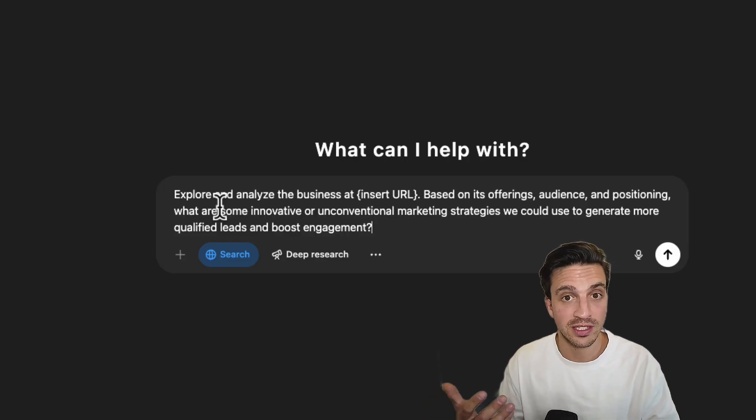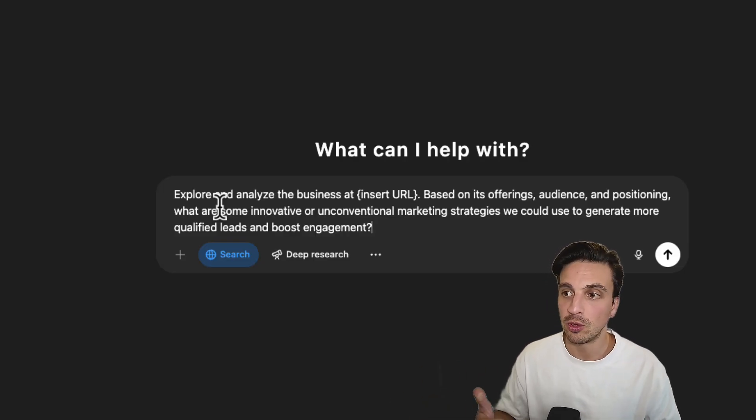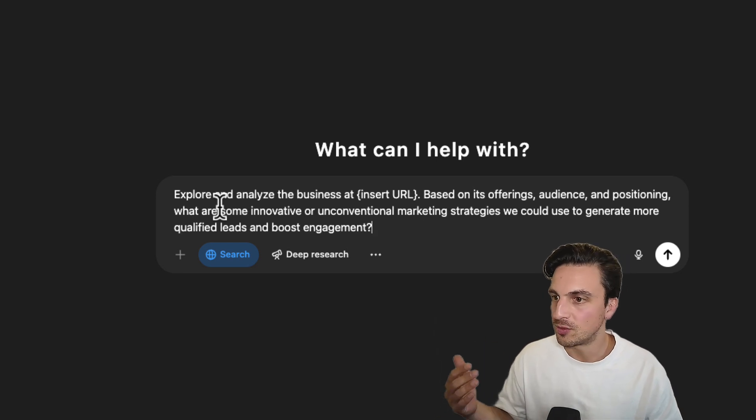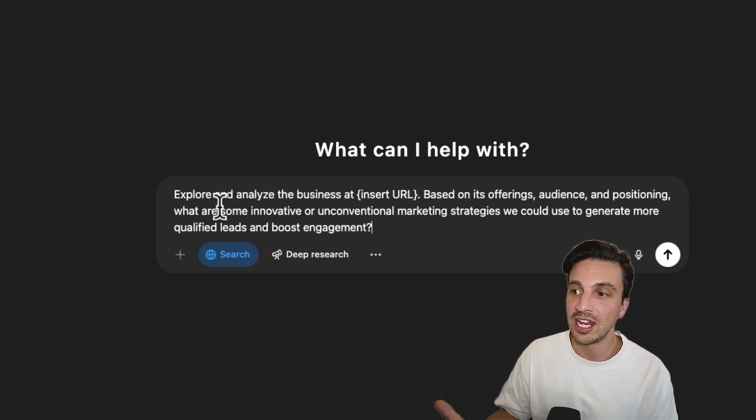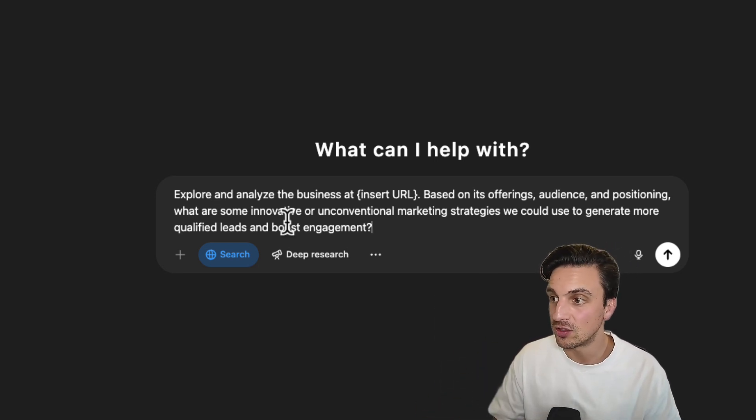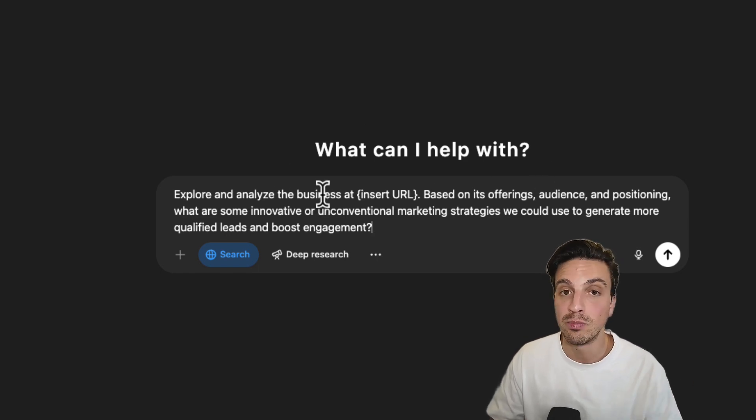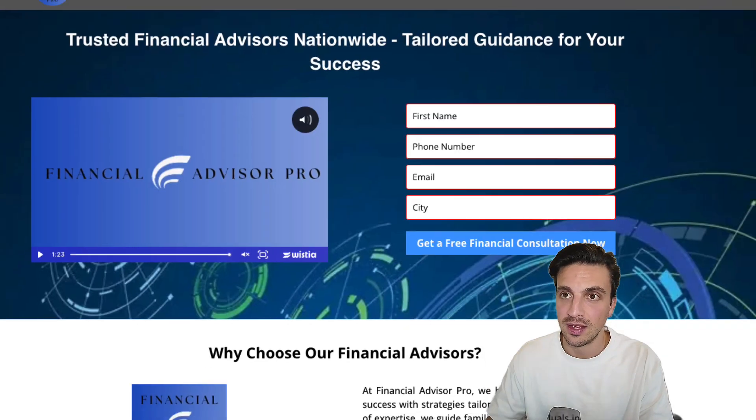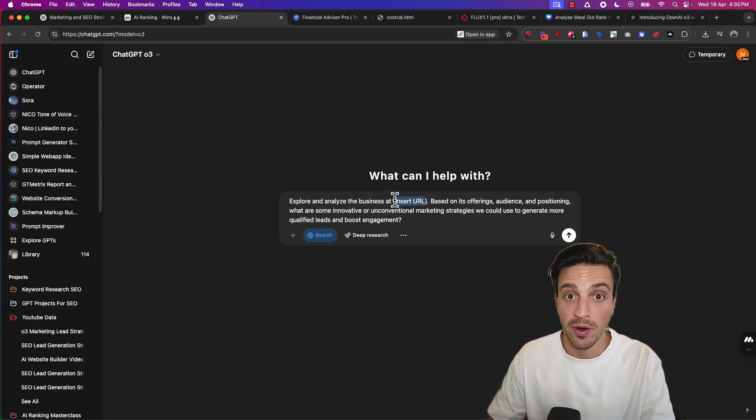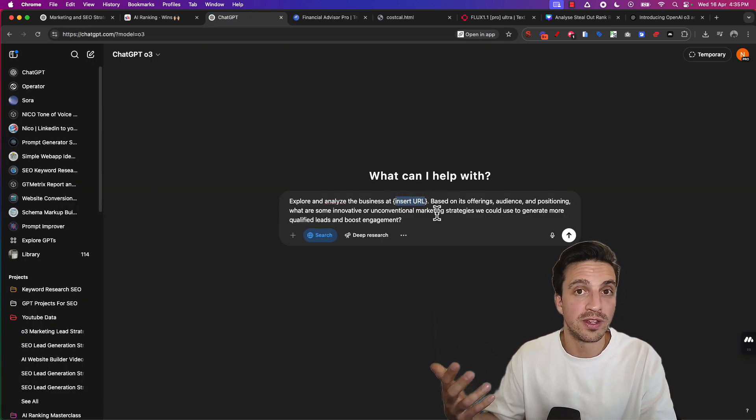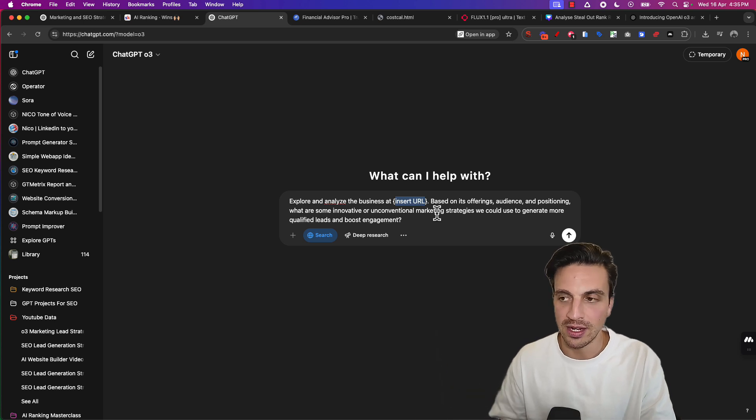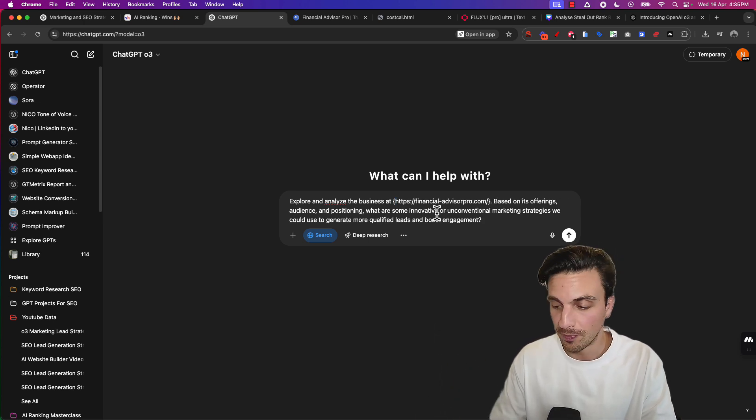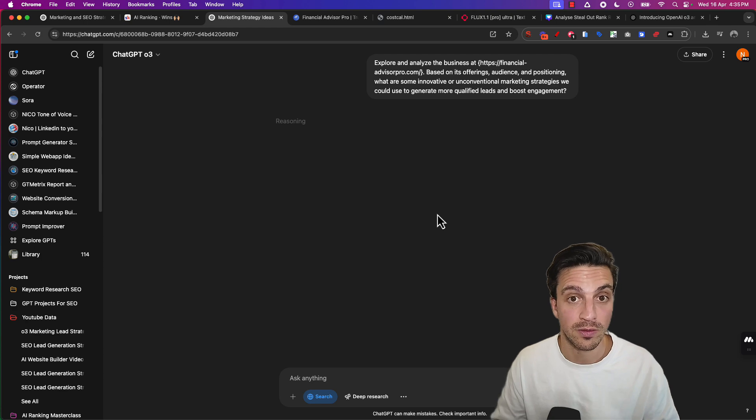Let's read it together so we understand what we're getting it to do. Explore and analyze the business at insert URL, their base offerings, audience positioning. What are some innovative and unconventional marketing strategies we could use to generate more qualified leads and boost engagement? That is it. See, the thing with these smart reasoning models is they don't need massive prompts because they're smart enough they'll figure it out. They do need some background and understanding, and we're doing that by giving it the URL. Let's hit enter and see what it comes up with.